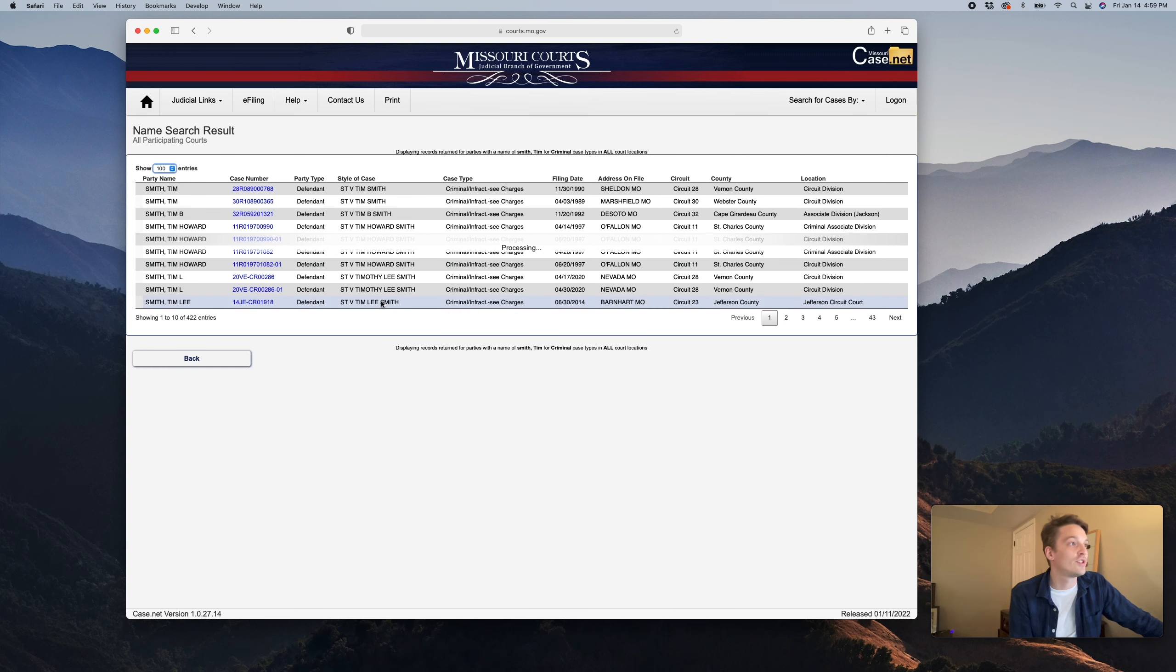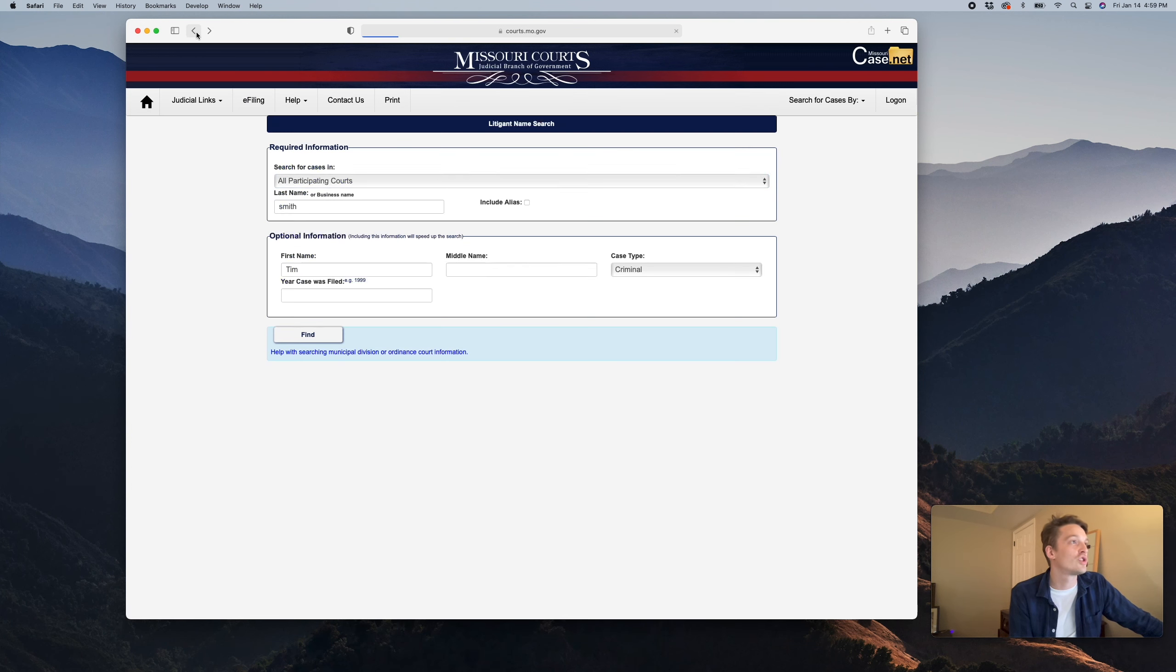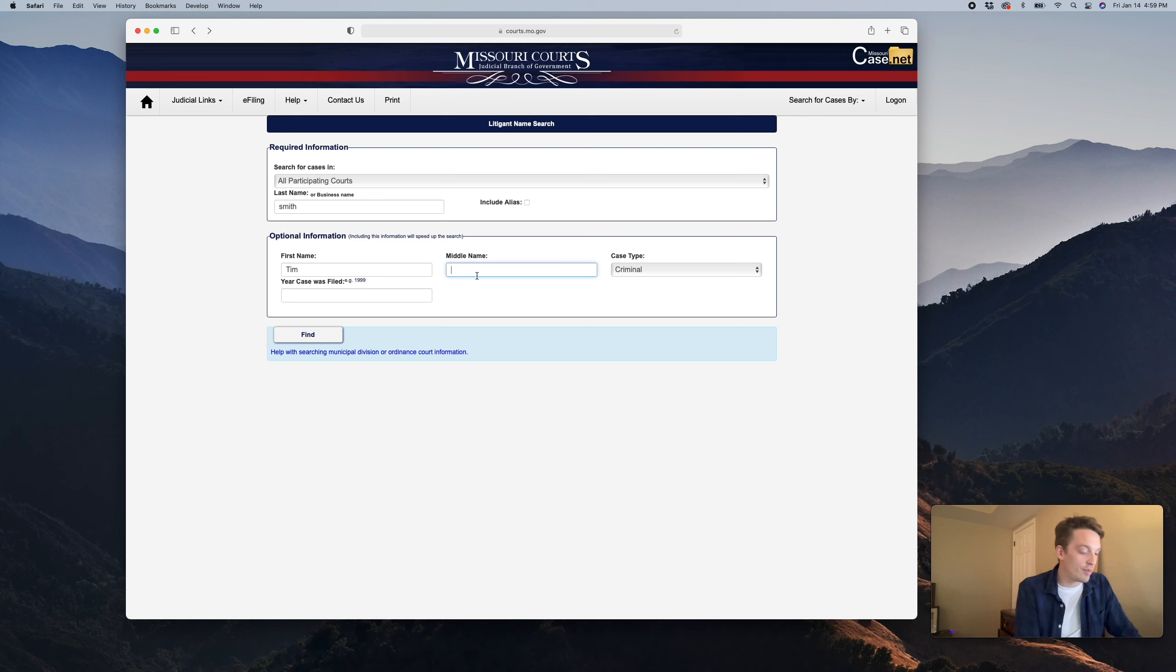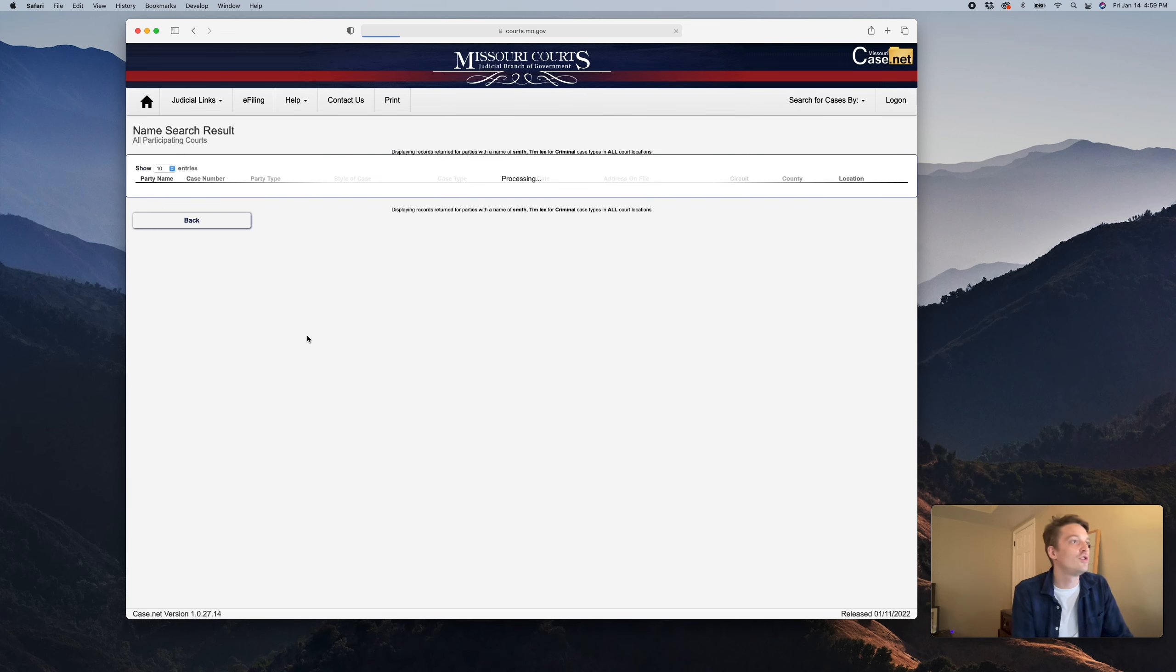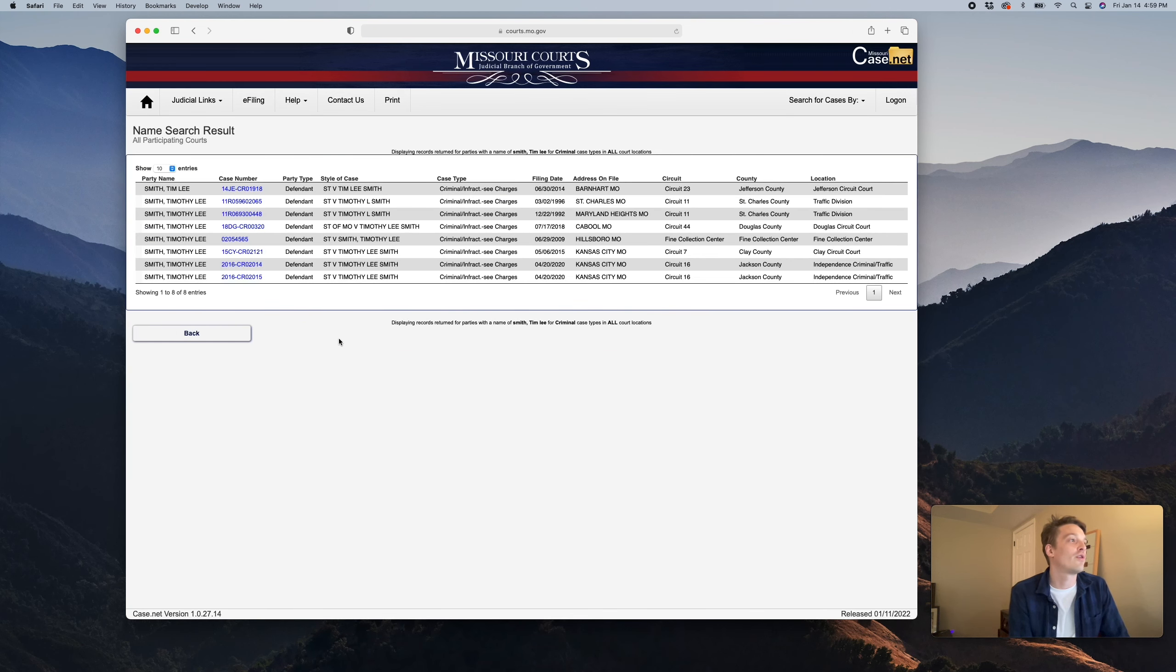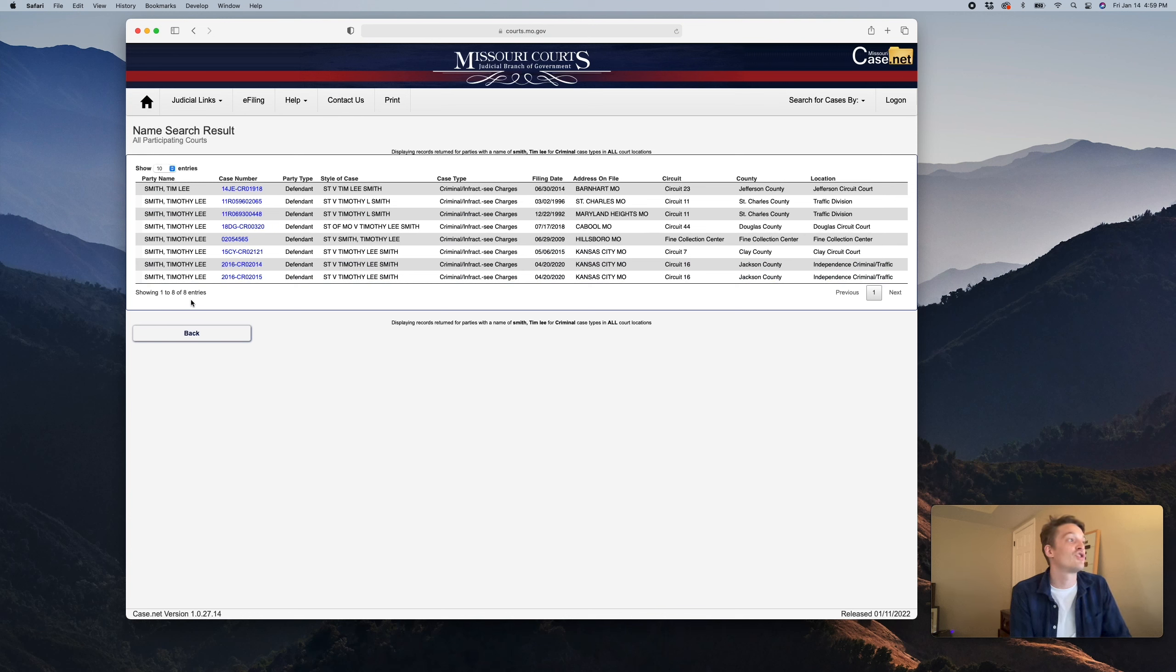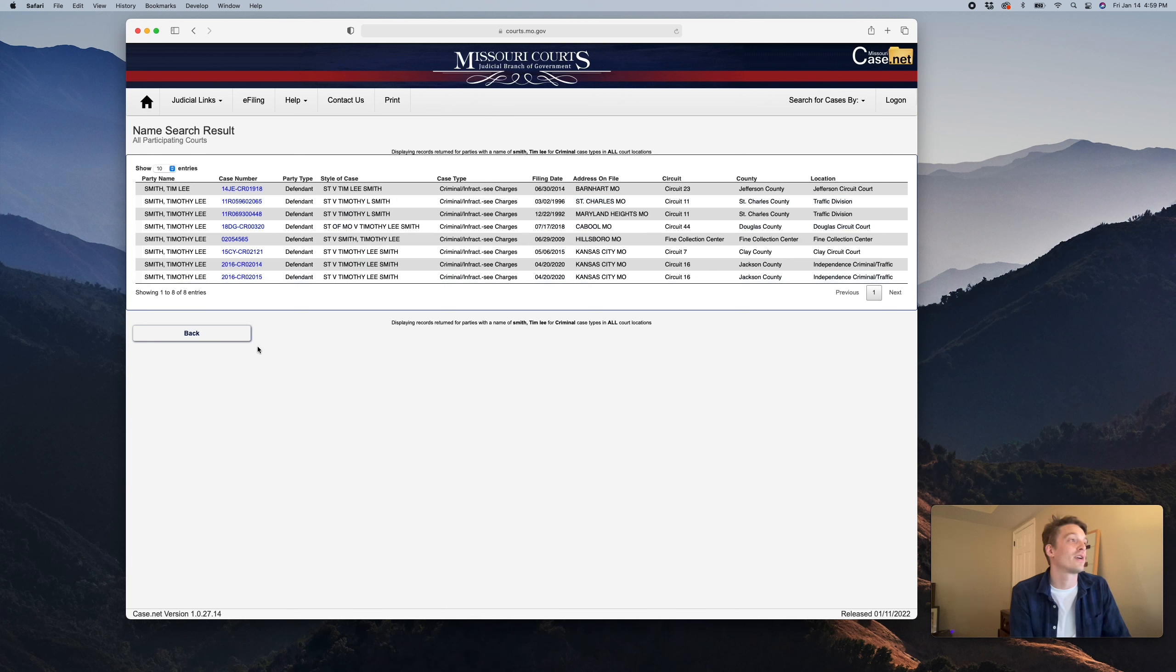So we could just look for Tim Lee Smith. We would just click back, type in middle name Lee, and then we would be able to narrow our search to find specific records just for Tim Lee Smith. Now there's just eight records, so it makes it really easy for us to find records just for Tim Lee Smith.